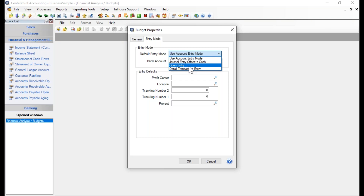The second option is called Open Entry Budget. With an open entry budget, an entry to an account does not automatically offset to another account. That same $100 utilities expense would not decrease the cash account. This mode is typically used for customers who are more concerned about a budgeted income statement than a budgeted balance sheet. Any amount entered for an account will just apply to that account with no offset effect.